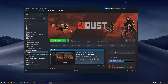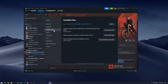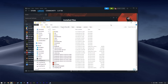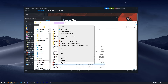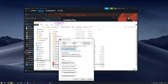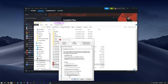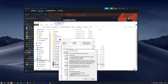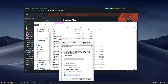Next, open Steam, right-click on Rust, open Properties, and go to Installed Files. Click the verify button to make sure the game files are installed correctly and there are no issues after updates. Then click Browse, right-click on Rust Client, open Properties, go to Compatibility, and click Change Settings for All Users. Make sure that Disable Fullscreen Optimization is checked on. Go to Change High DPI Settings and make sure that option is enabled. Click OK and Apply.